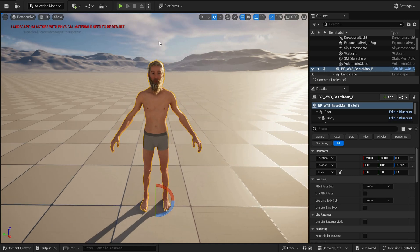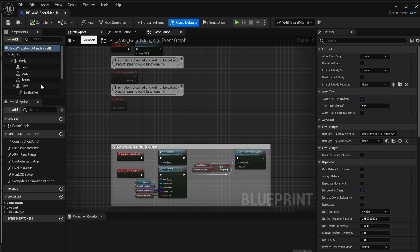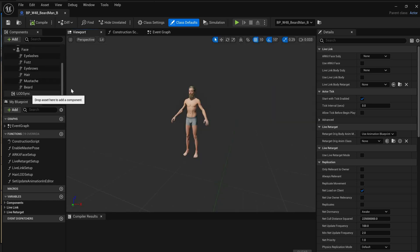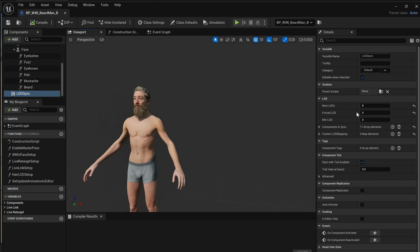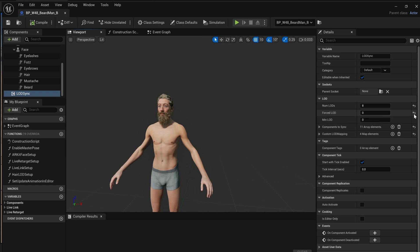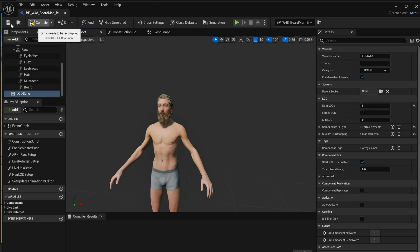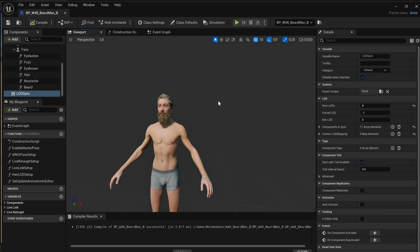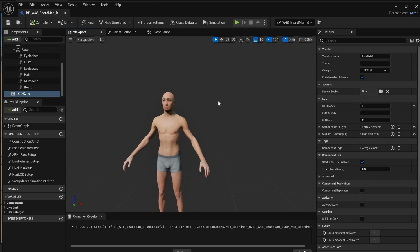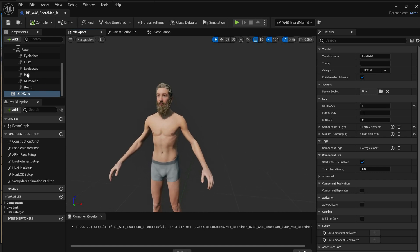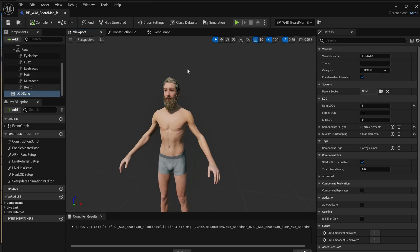This is the easiest solution possible, but there will be cases when the LOD Sync won't work for you. So there's another way to solve the LOD problem with metahumans. We're going to return the Forced LOD back, compile, save — and if we push the camera back, the problem appears again. If the LOD Sync didn't work for you, this is what you have to do.